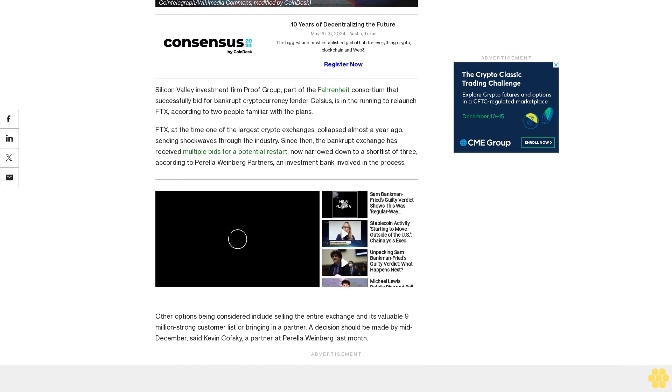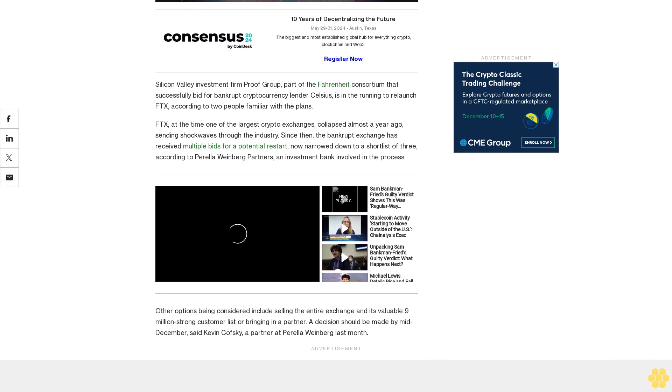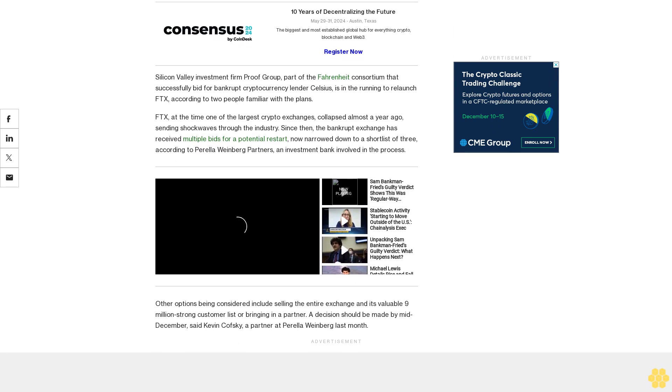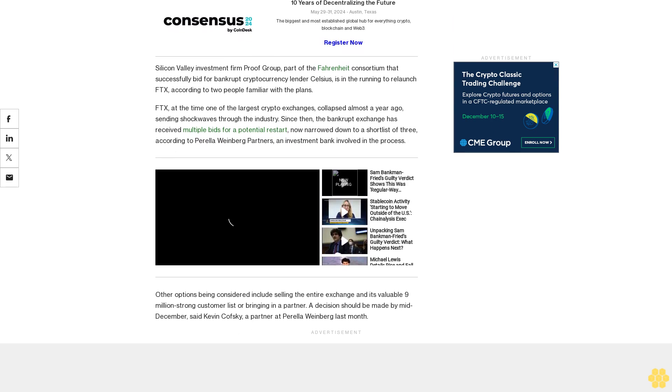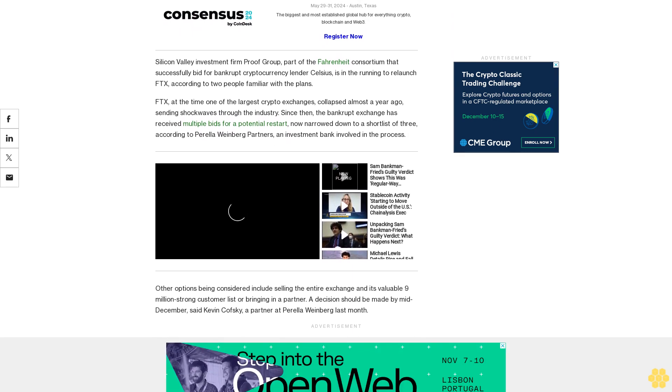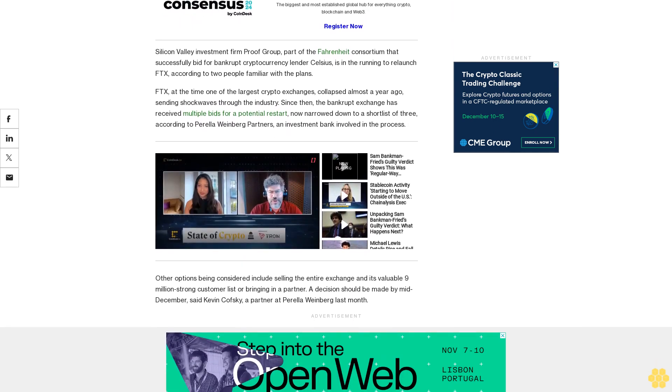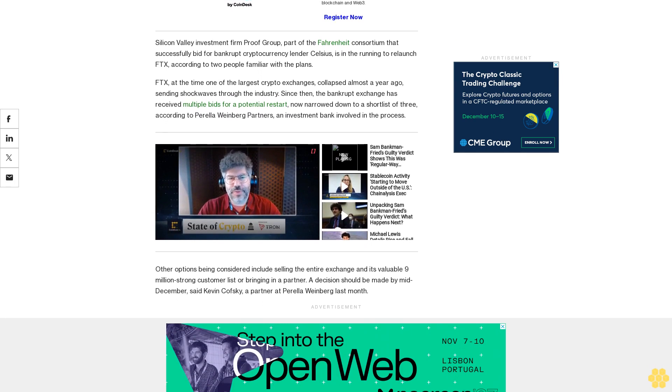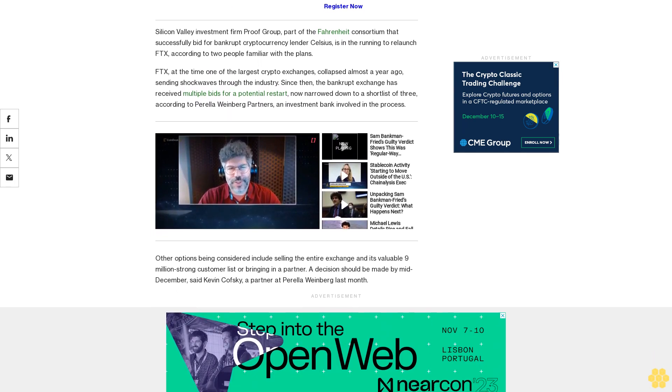Other firms reported to have shown an interest in reviving FTX include fintech and digital assets firm FIGURE, which also bid for Celsius as part of the unsuccessful NovaWolf Group. Venture capital investor Tribe Capital was also reported to have submitted a bid for FTX.